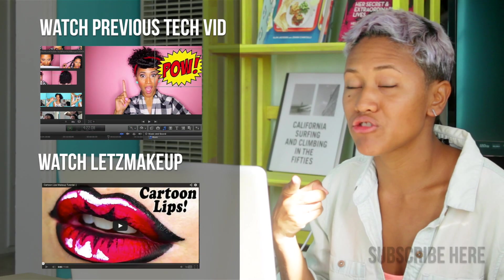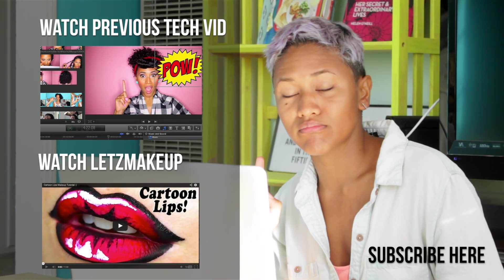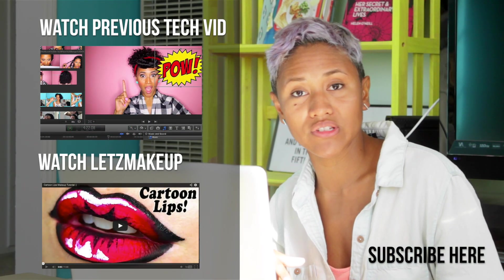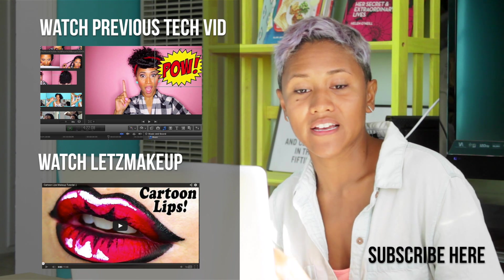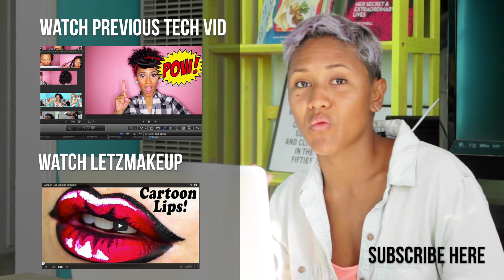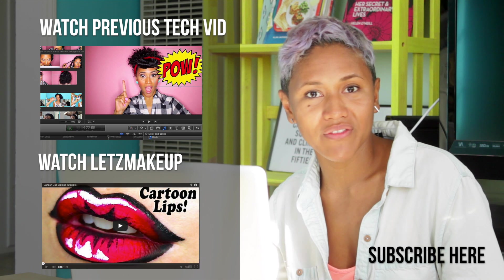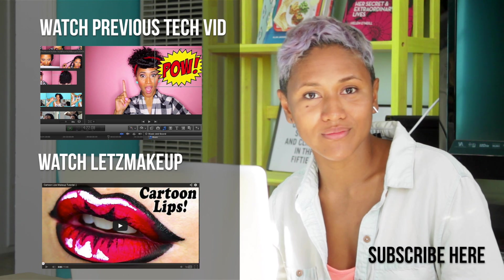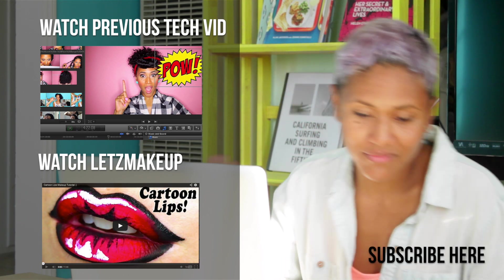Make sure you guys check out my previous Techie Tuesday video. Watch my video playlist that has a wealth of information on how to make videos for YouTube. Check it out.